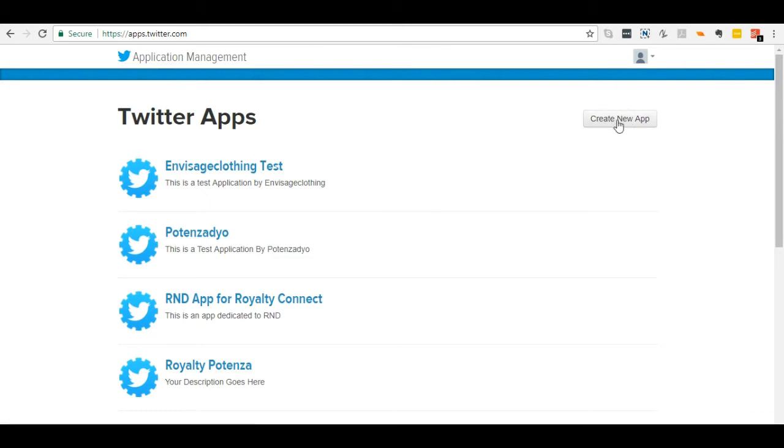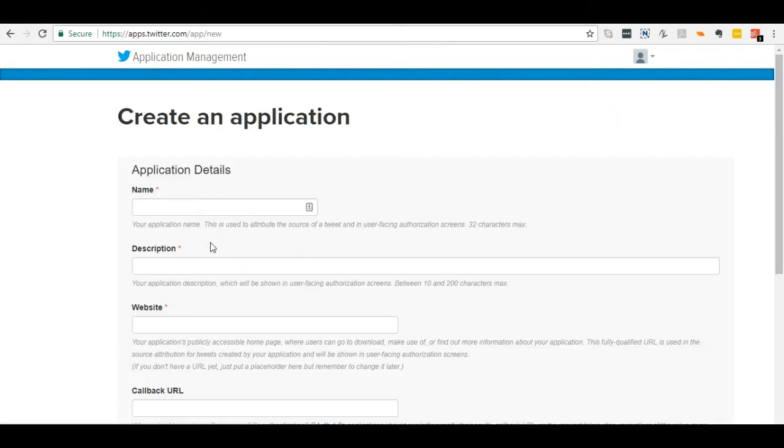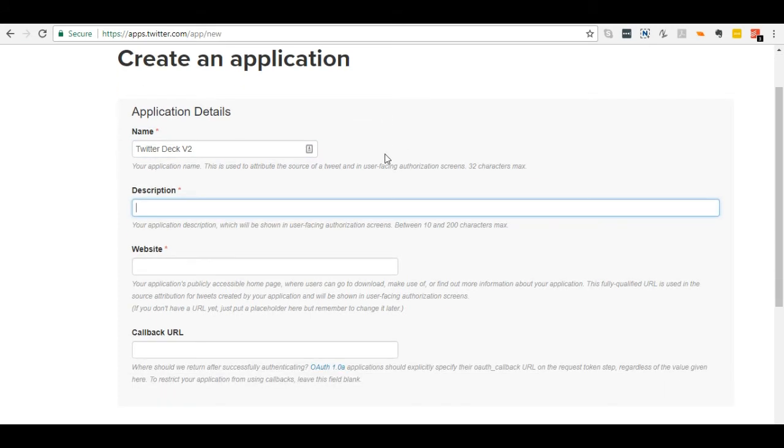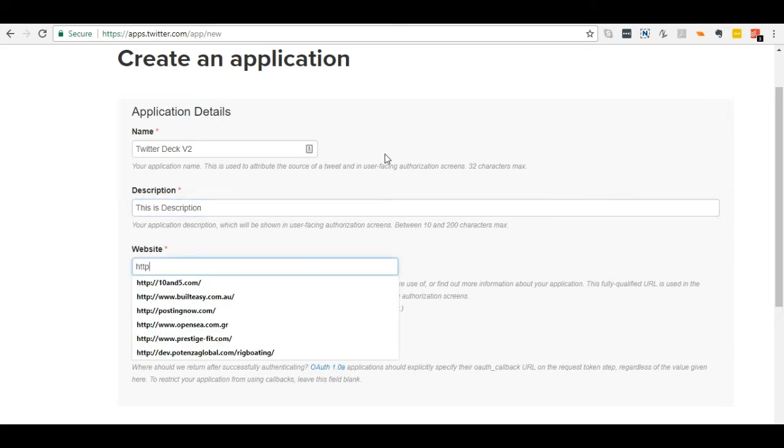Click on create new app button. Enter name of application and description. Enter your website address.